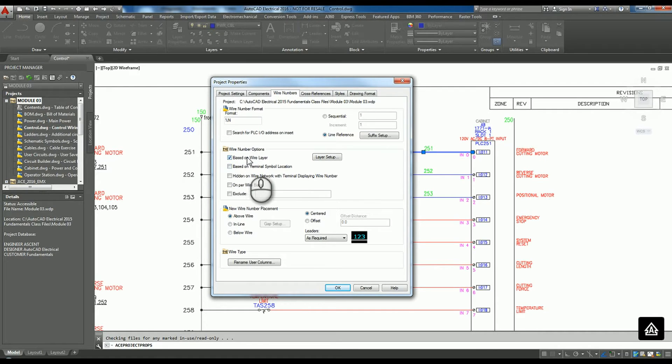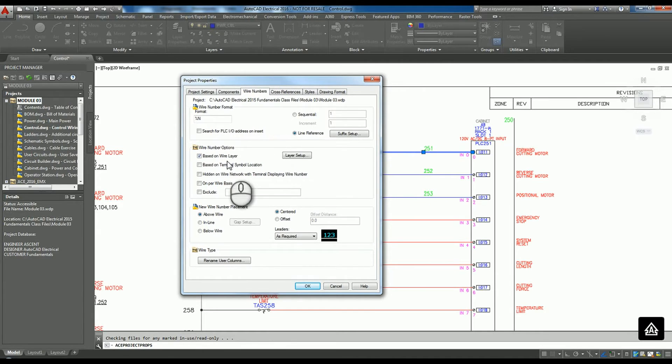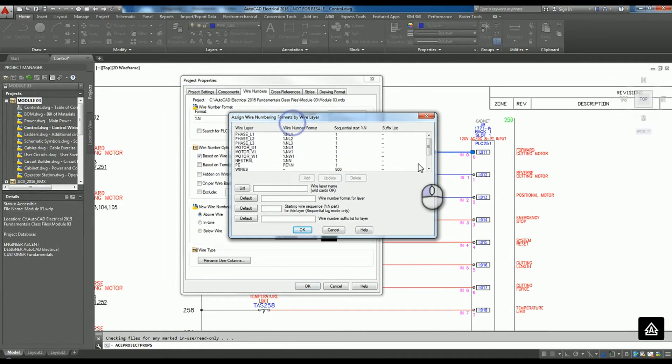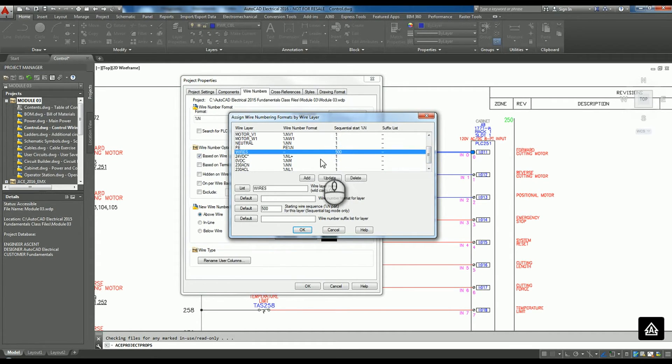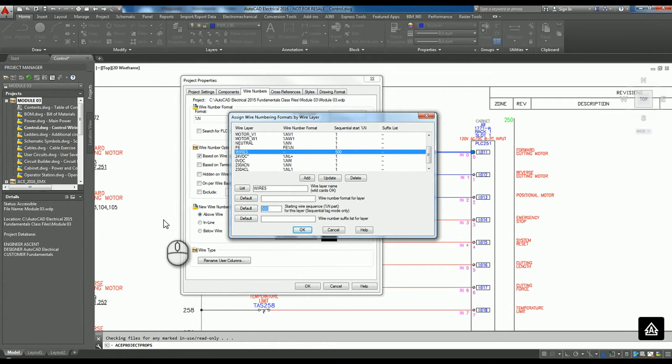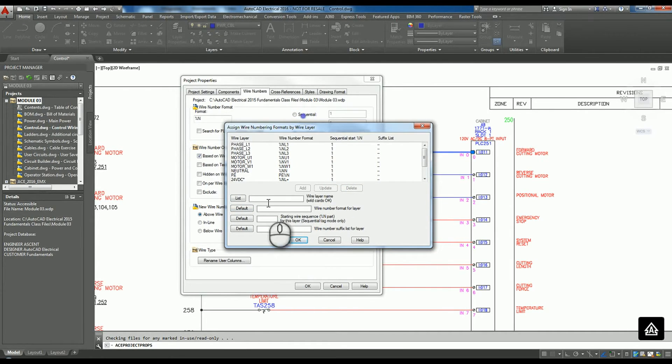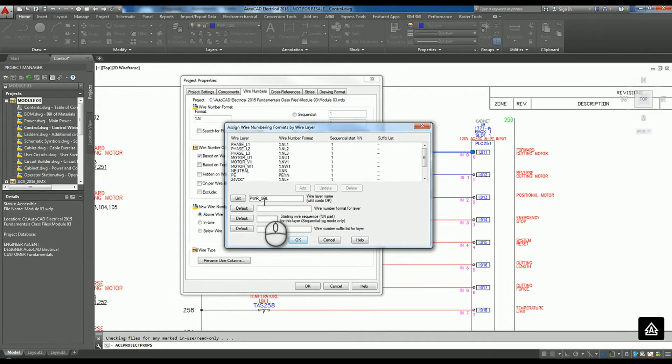We have to be careful when that's checked because AutoCAD Electrical can do some strange things that you didn't intend for it to do. So then we would go to layer setup. Right now with that turned on, anything that is on just the wire layer is going to start at a 500 number. We probably wouldn't want that. I'll go ahead and delete that one. But now we're going to create the new one and we're going to start with my wire layer, which is power cable.